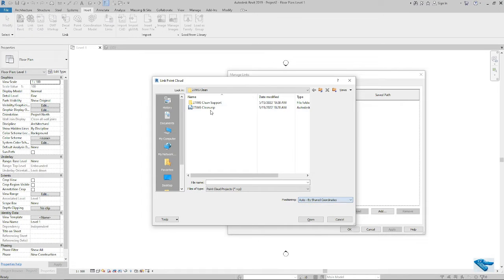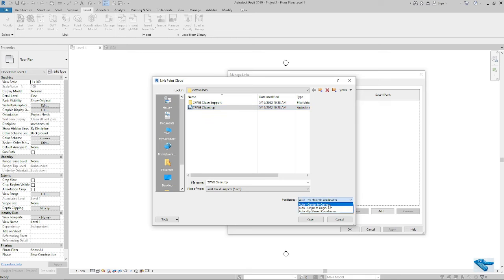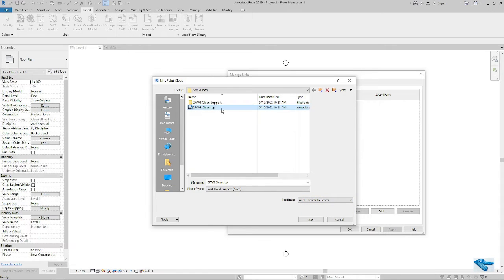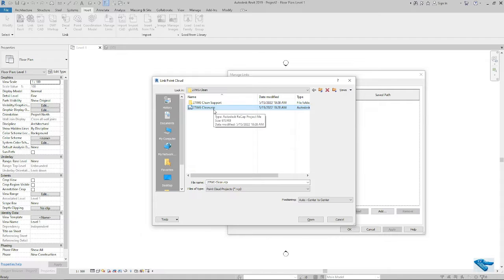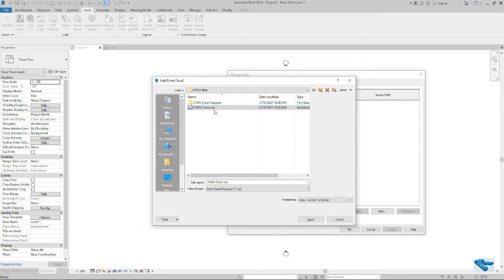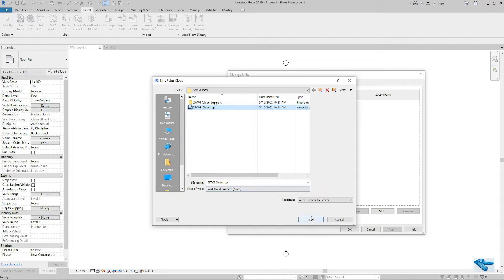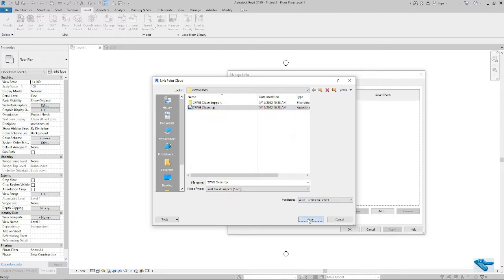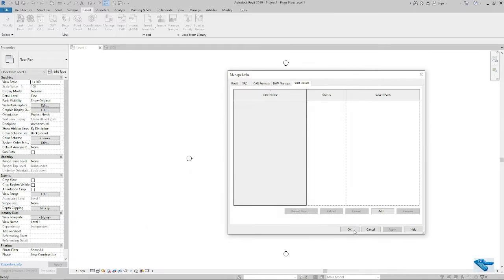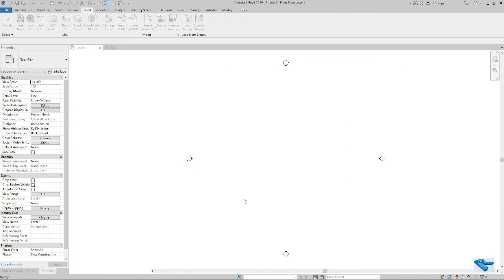I will use the center to center. We can add the RCP or RCS both files in Revit. I will add the RCP files. Now based on center to center position. Open. Okay.